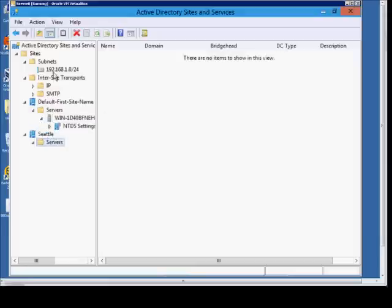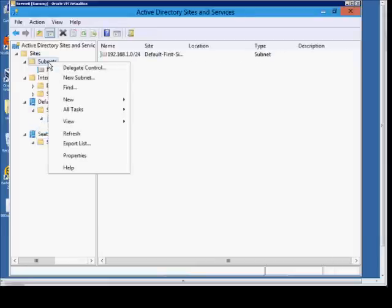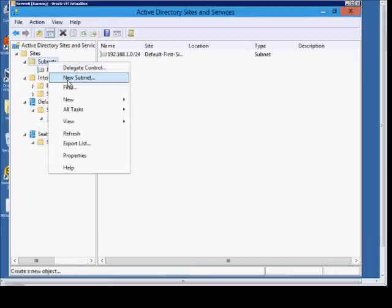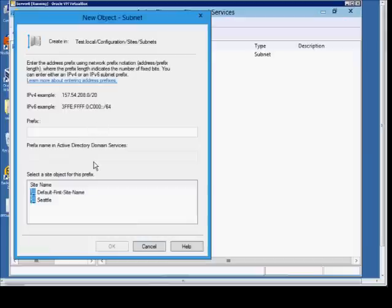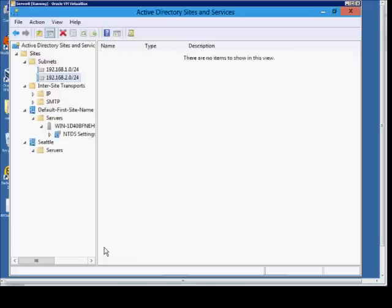We can also create additional subnets that tie back to the new site we created. Choose a Class C IPv4 subnet and we'll choose Seattle and click OK. So 1.0 is associated with the default name and 2.0 is associated with Seattle.